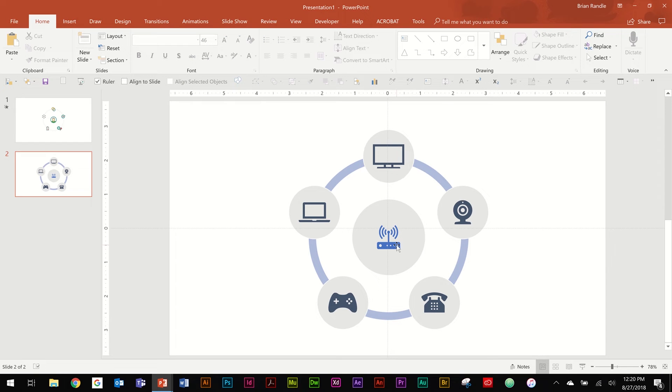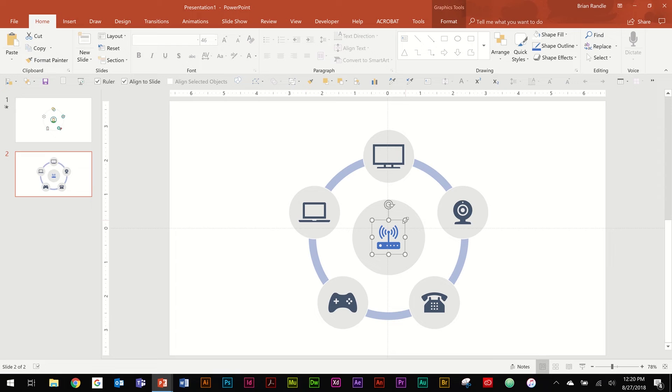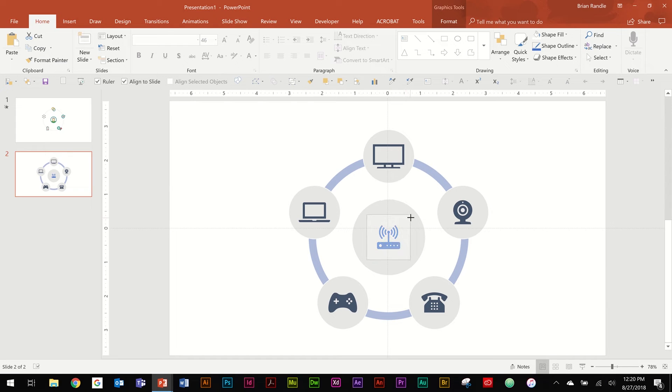And we want to make this centerpiece a little bit bigger and a little bit more important than everything else. So if you select it, hold down Control and Shift and then size up. Now it has a little bit more weight than the other pieces.